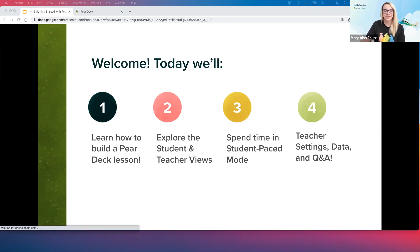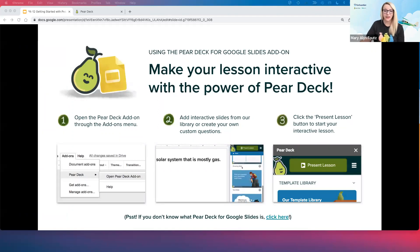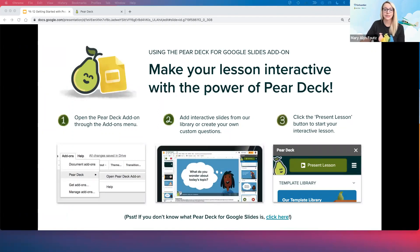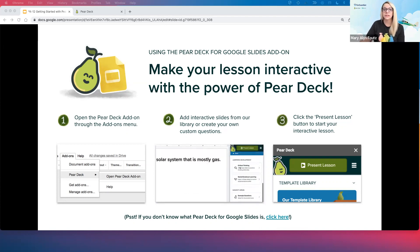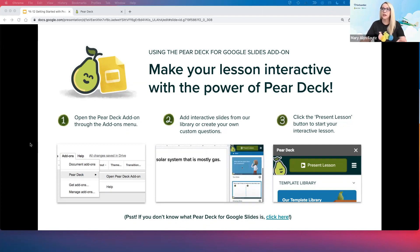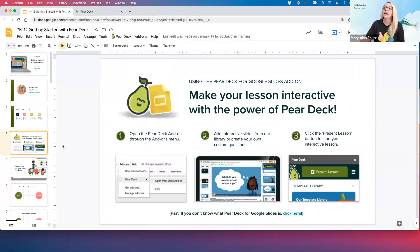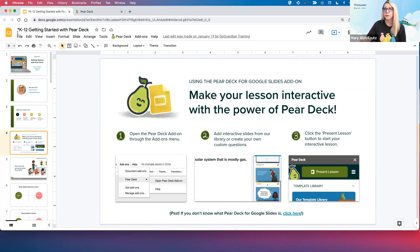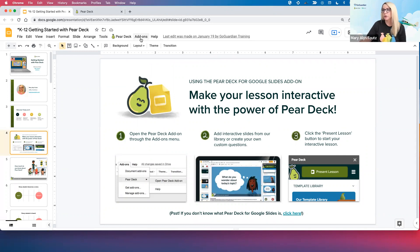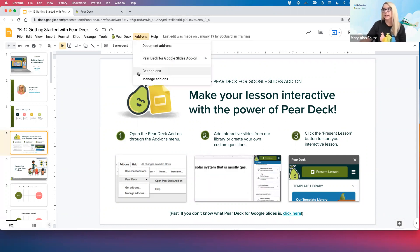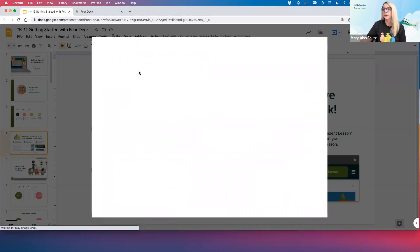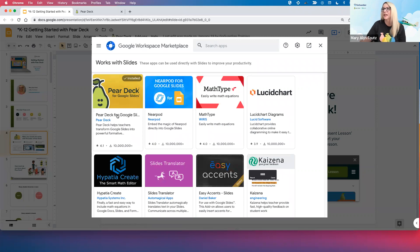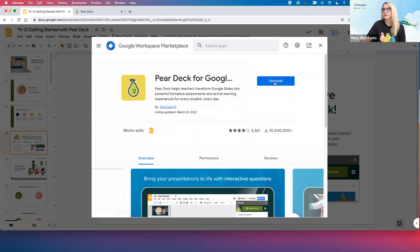So we're going to jump right in. In case you didn't know, Pear Deck lives within your Google Slides — it's actually a Google Slides add-on. The first time you want to use it, you need to make sure it's installed. To do that, you'll make sure you're within a Google Slideshow, come to your add-ons dropdown menu, click Get Add-ons, and you'll see the Pear Deck icon. Just click on that and click Install. You only have to take care of that step the first time — you never have to do it again.